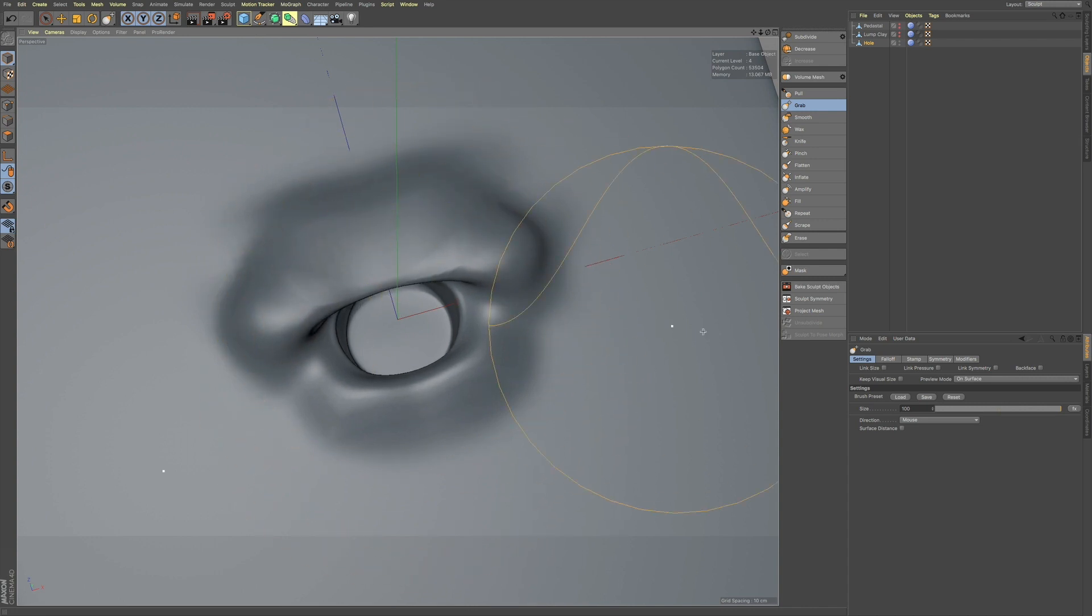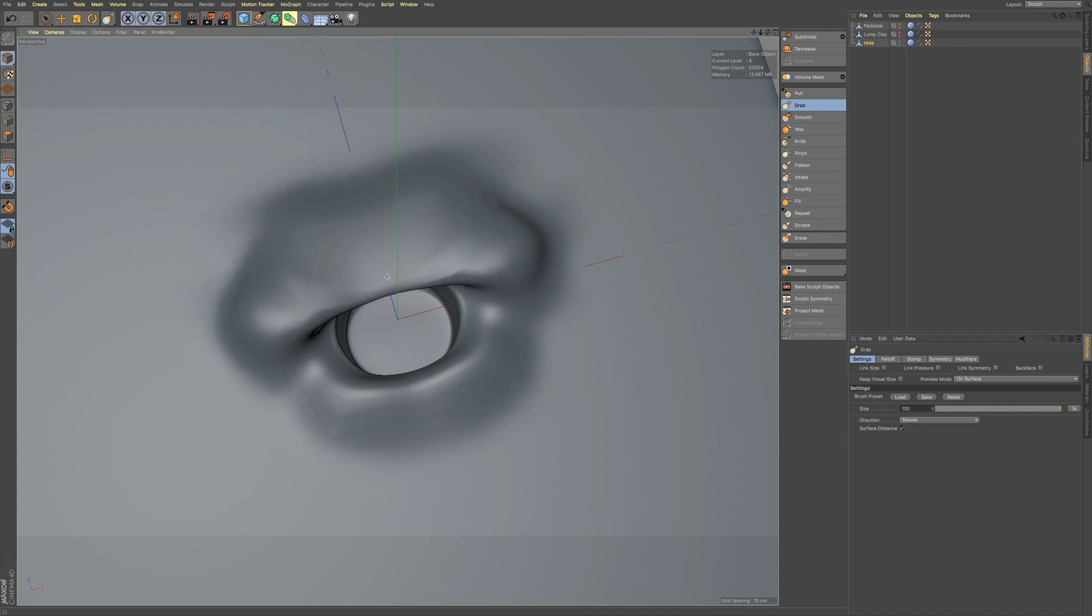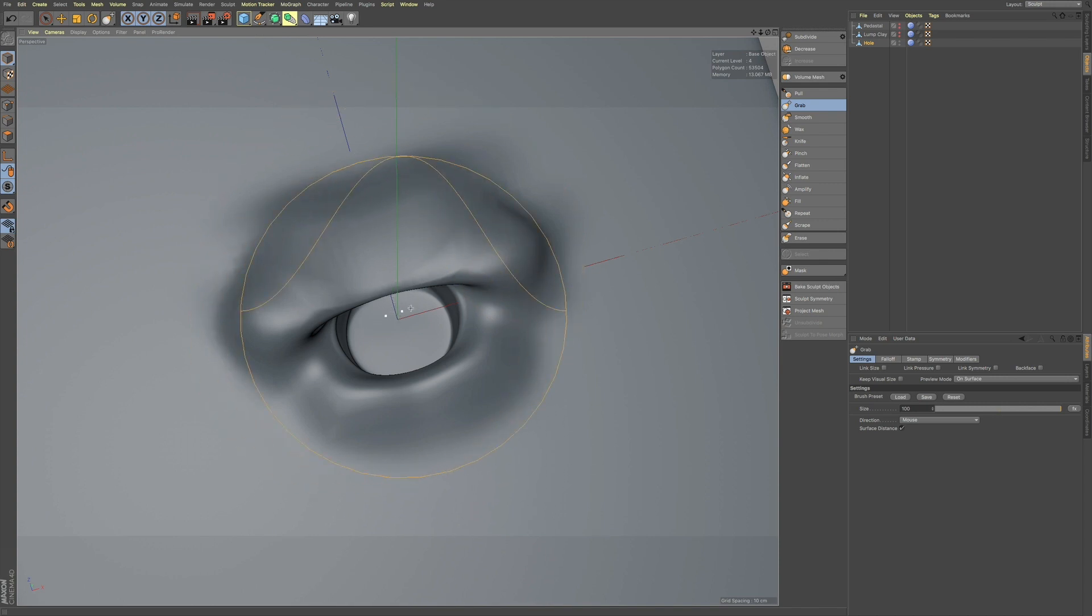Well, we also have a checkbox called surface distance. And this is going to detect its distance from the brush to this flat plane.